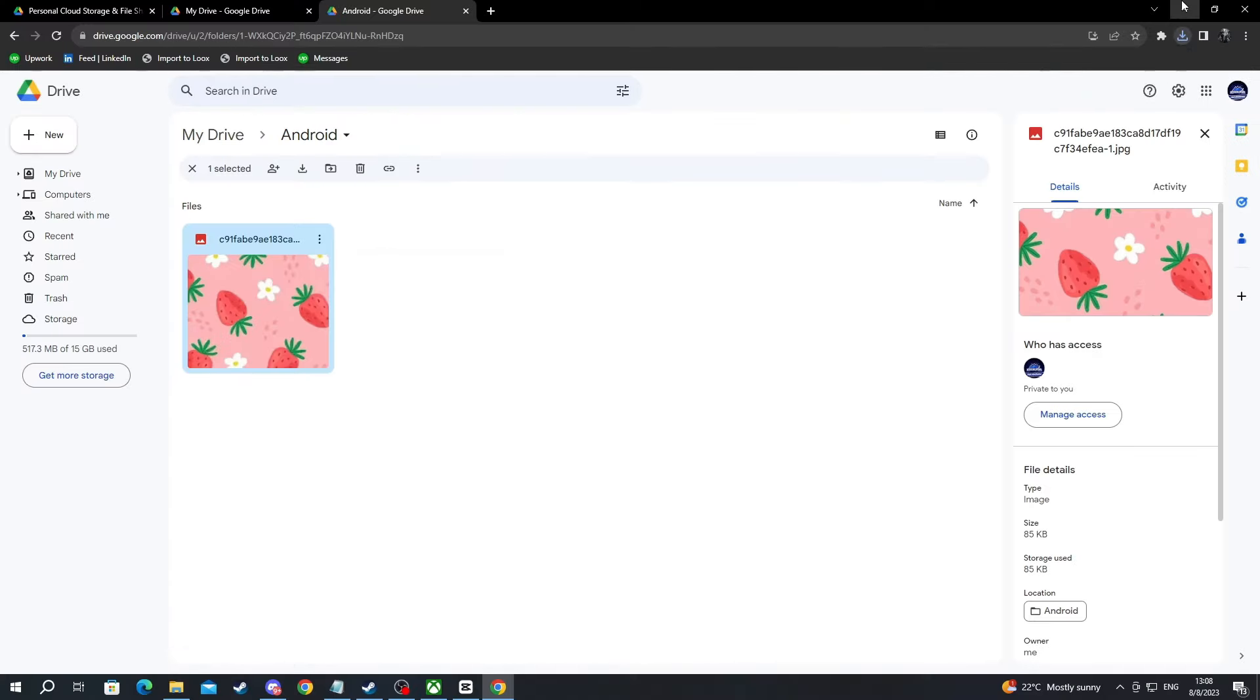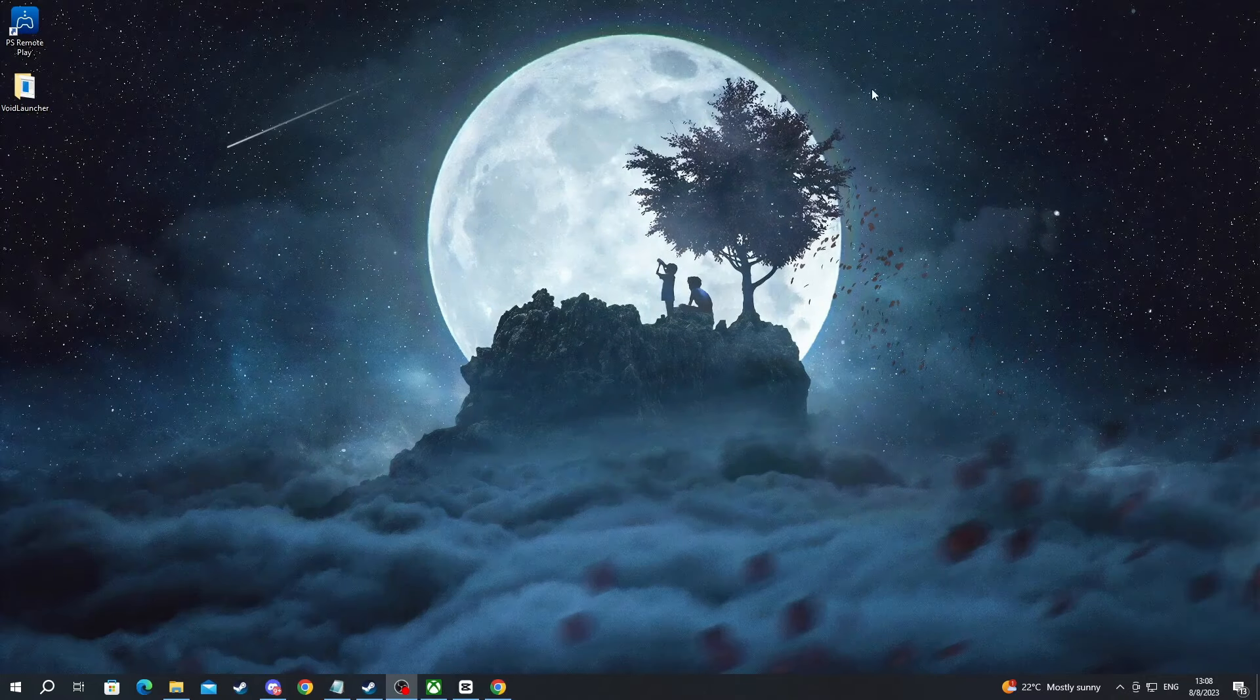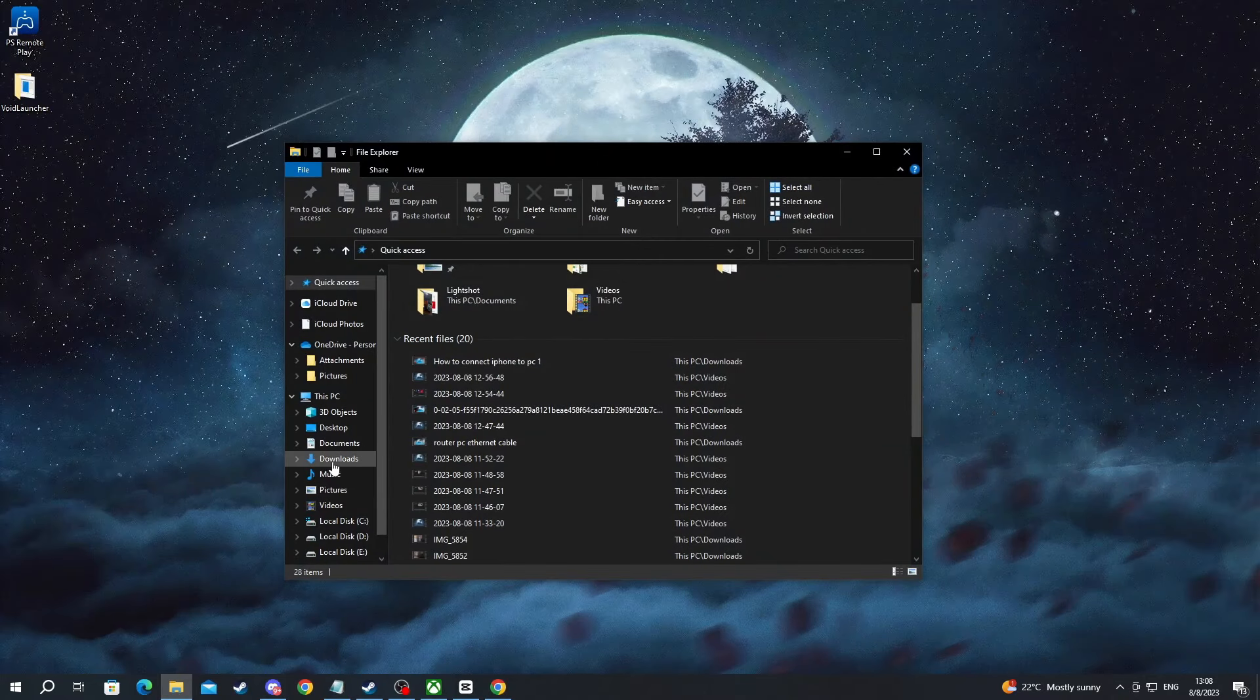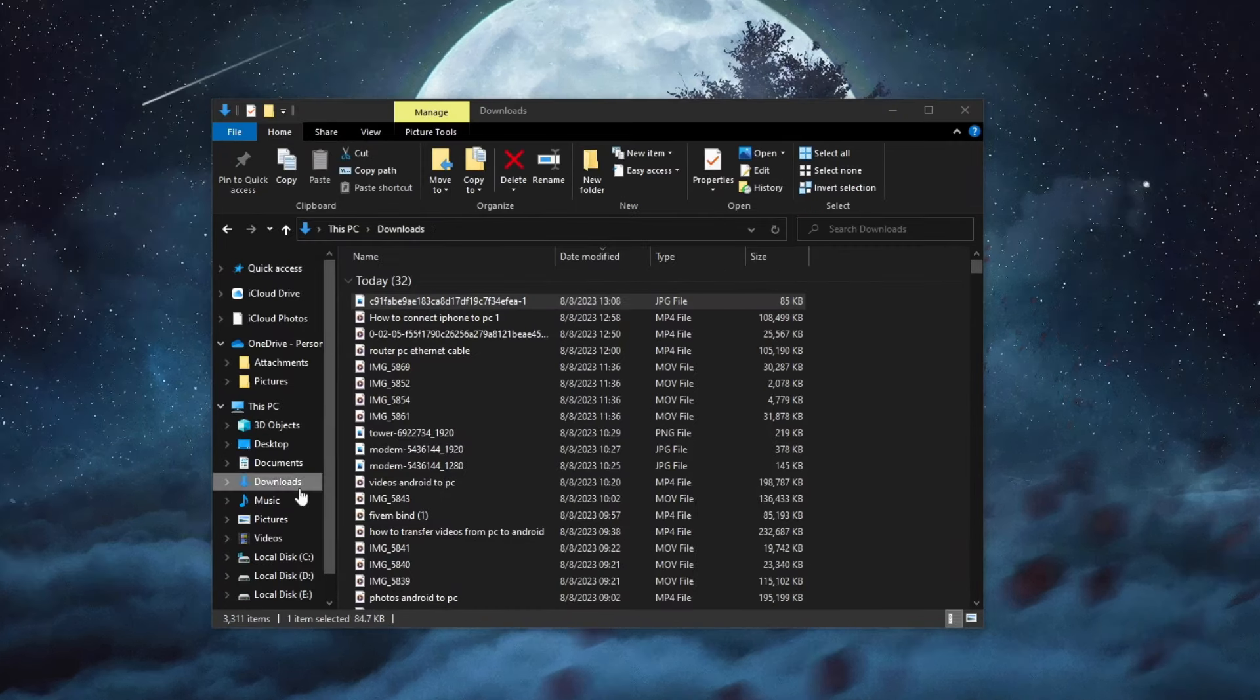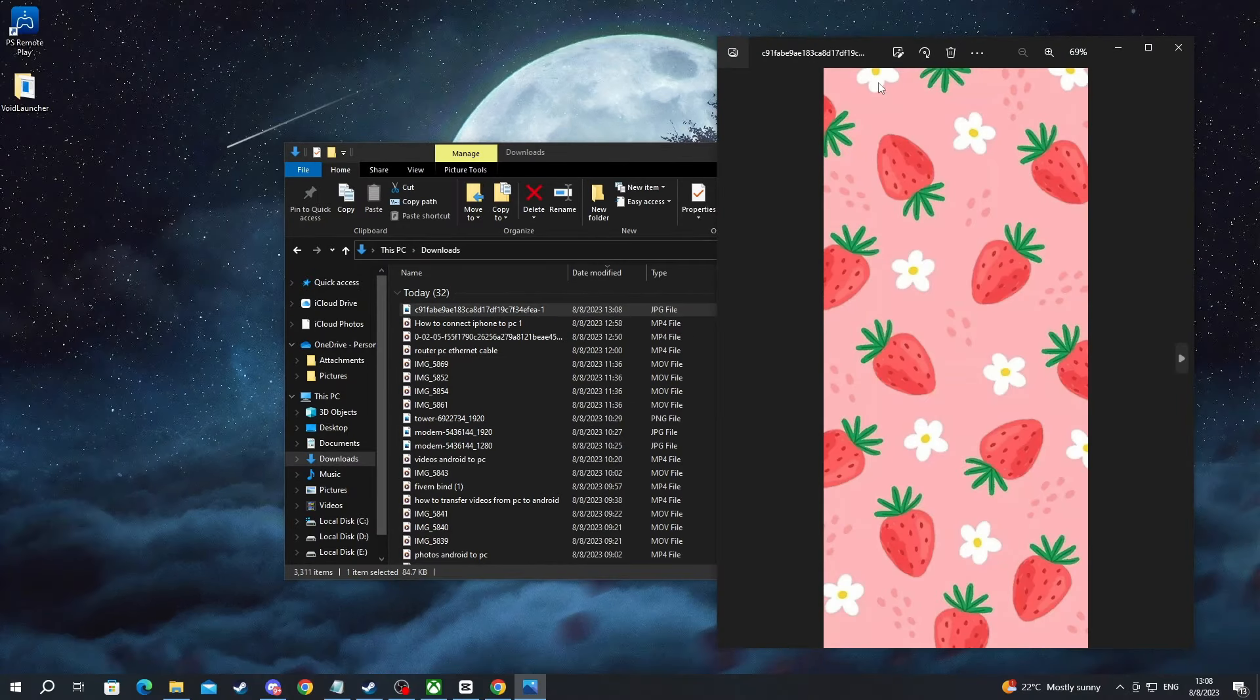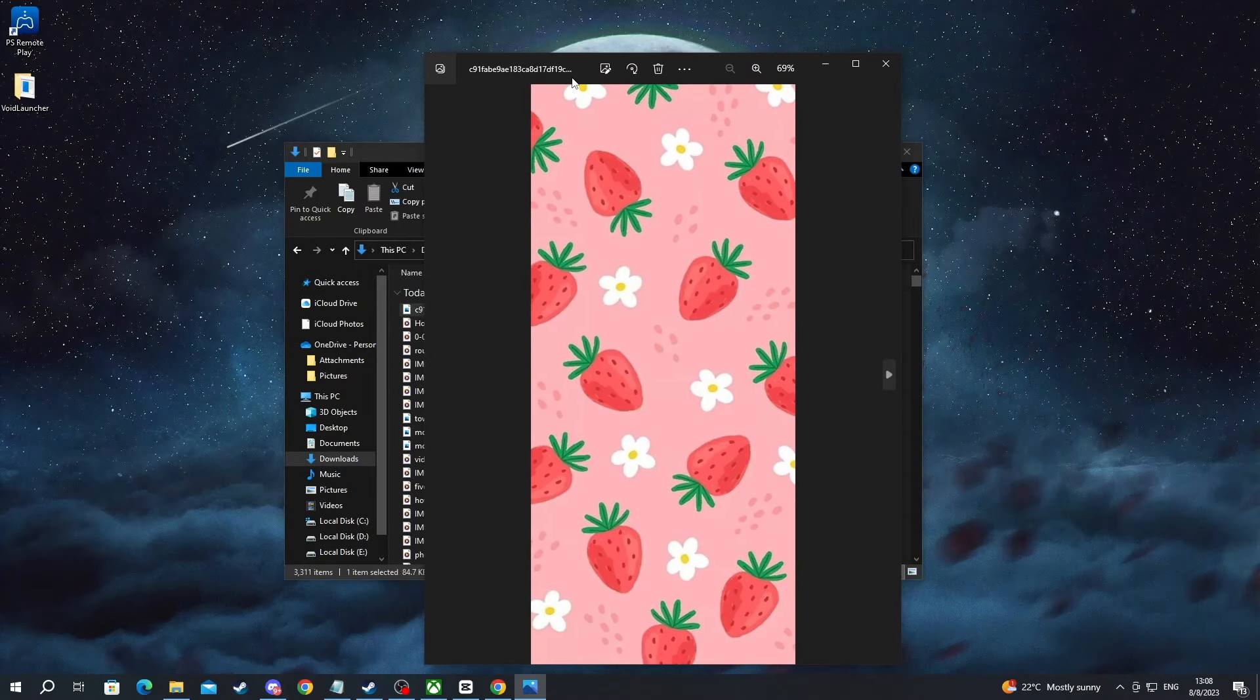I can either close or minimize my browser. Let's minimize it. Then open up file explorer, go into downloads and here is the photo at the top as you can see.